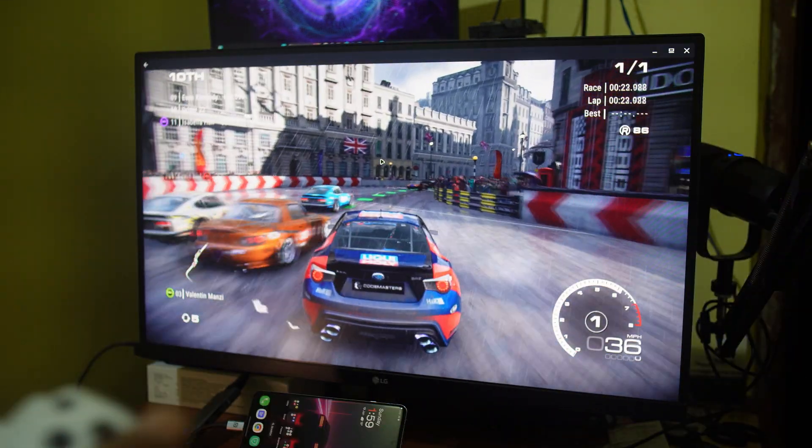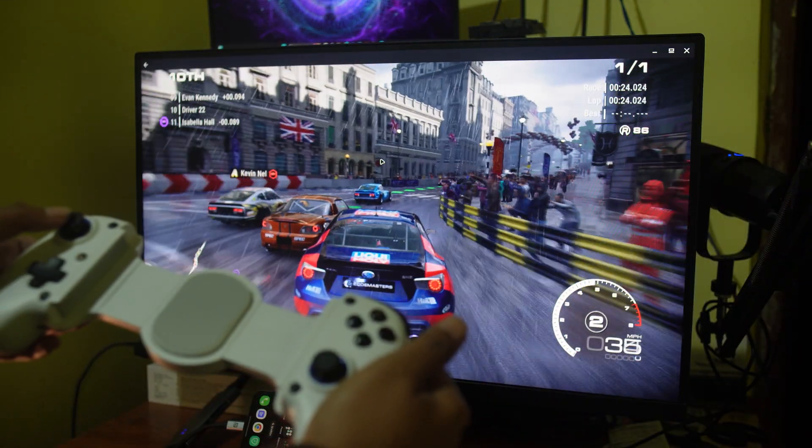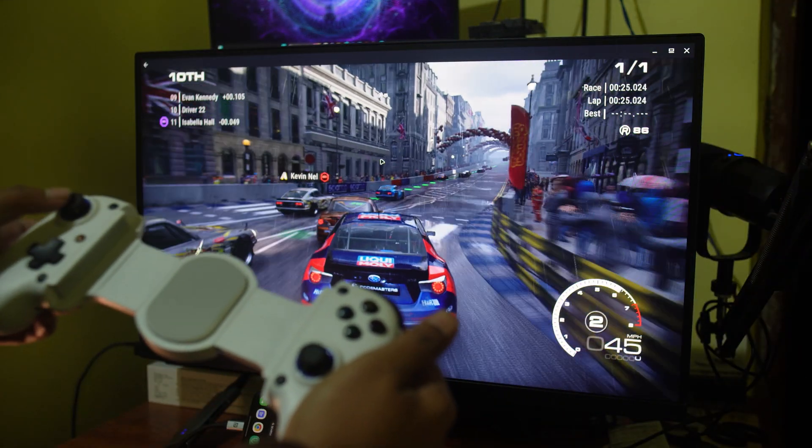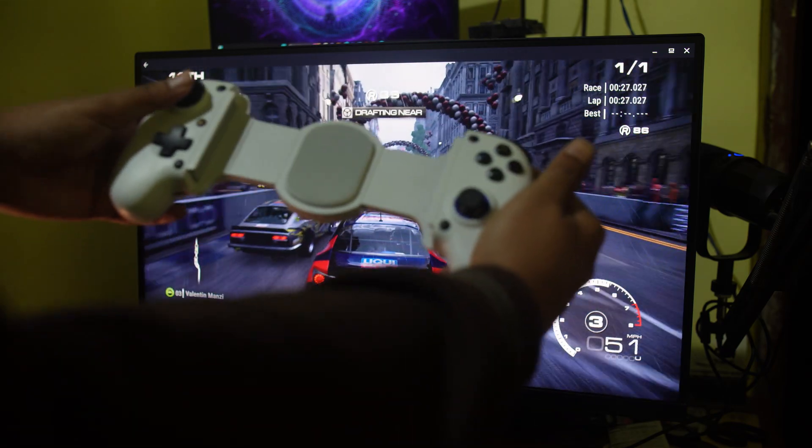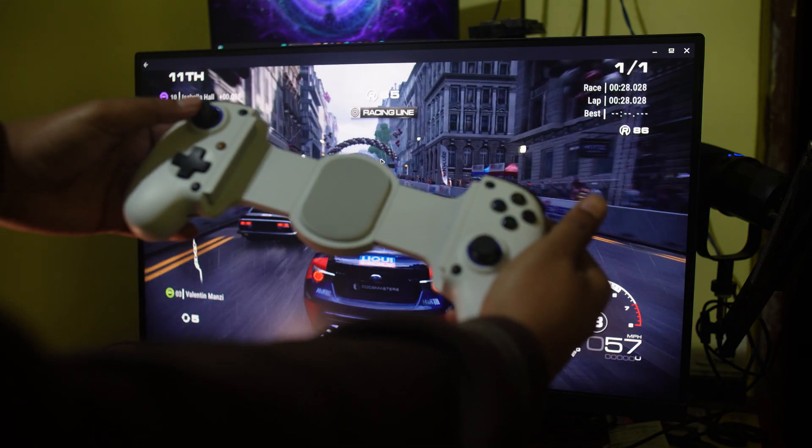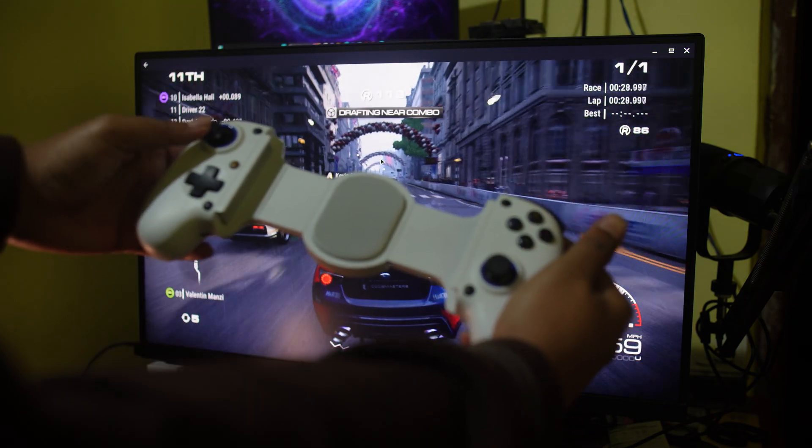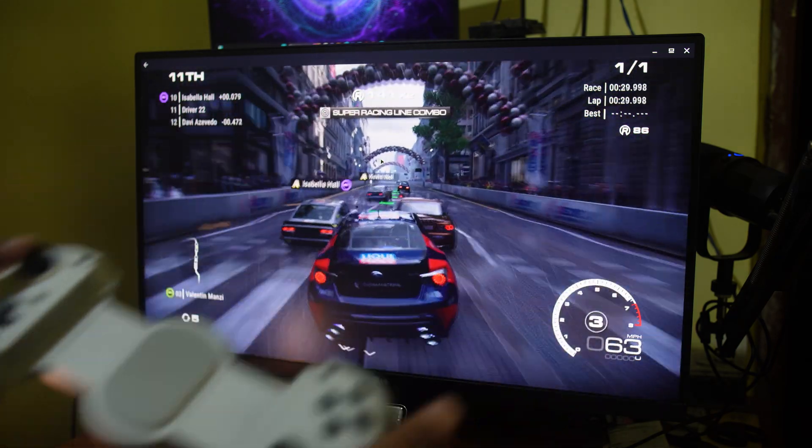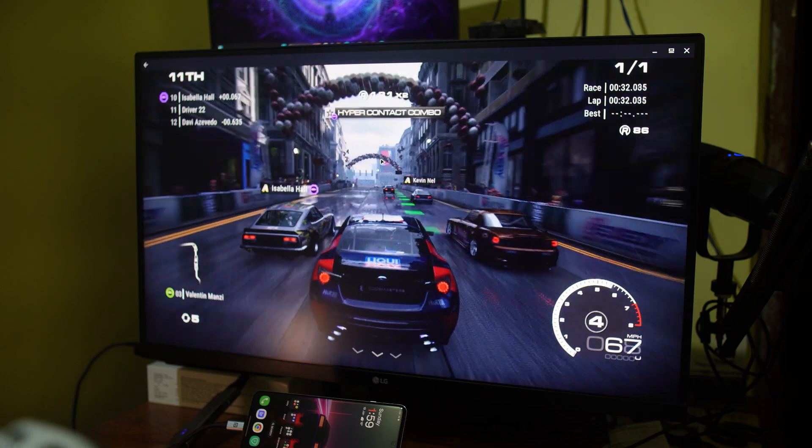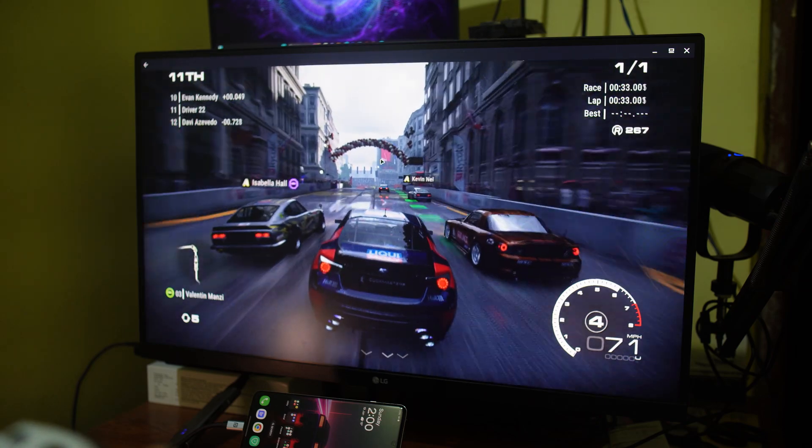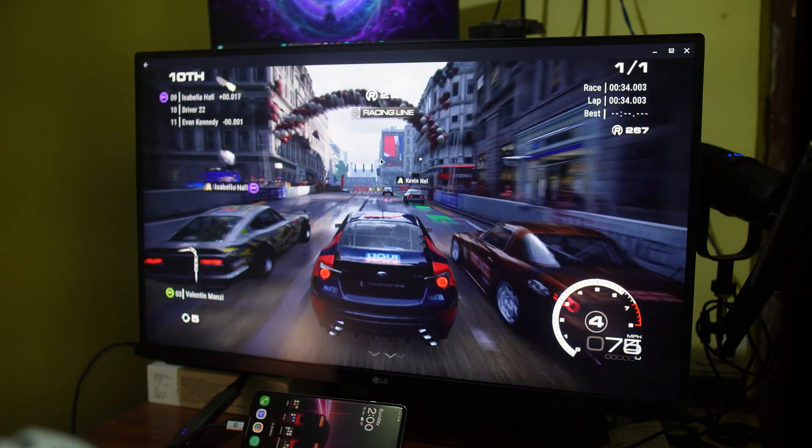My favorite use case is actually playing games on the large screen. As you can see here, I am playing Grid Legends using the full screen and a proper 16 by 9 resolution, which you will not get if you simply mirror the display.